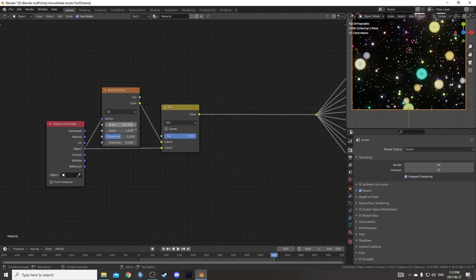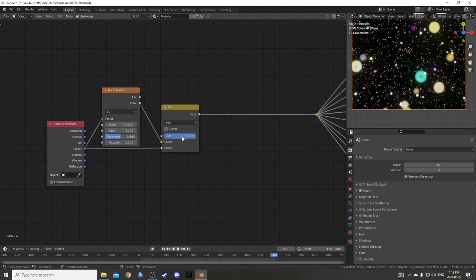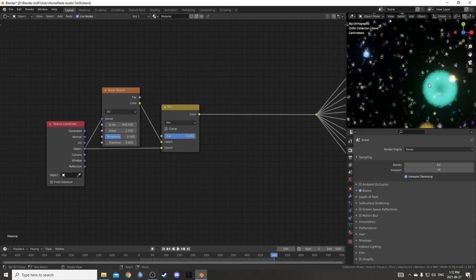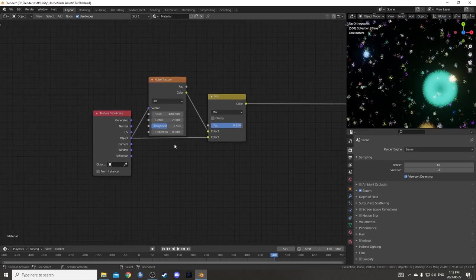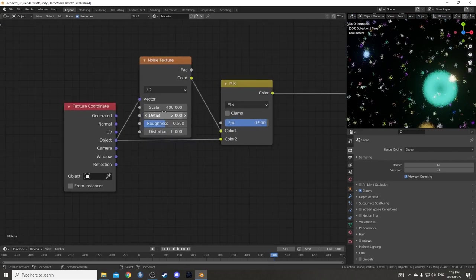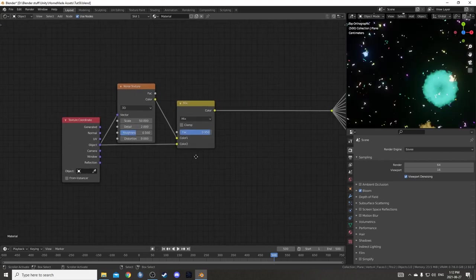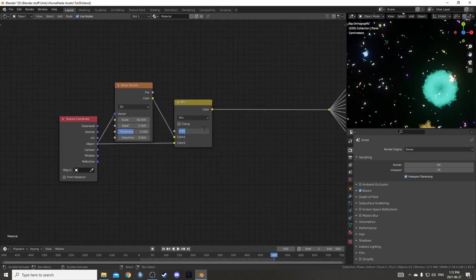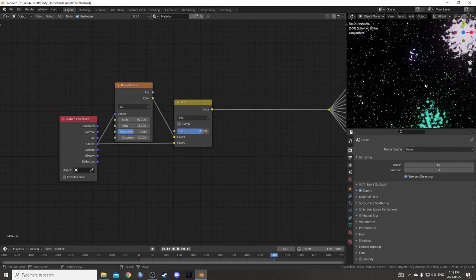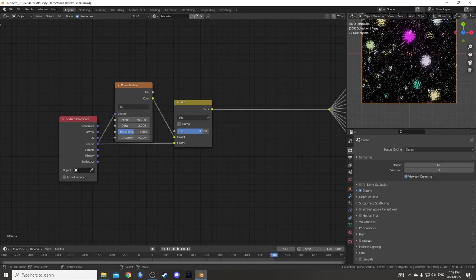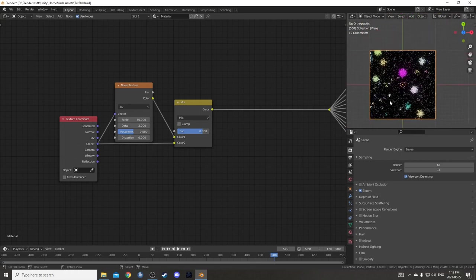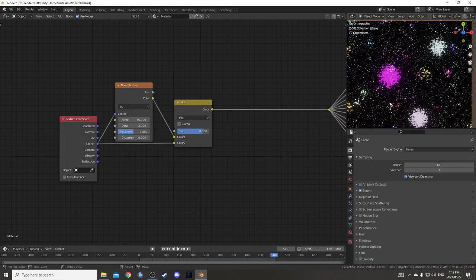Another thing we could do is come over to this Mix and Noise right after the Texture Coordinate node. Maybe we could change this Mix Influence here to 0.95. Looks pretty cool. We could also come over here to the Scale. Maybe change this to 50 or something like that. And maybe bring this down to 0.8 even. It's pretty neat, the different effects you can get.